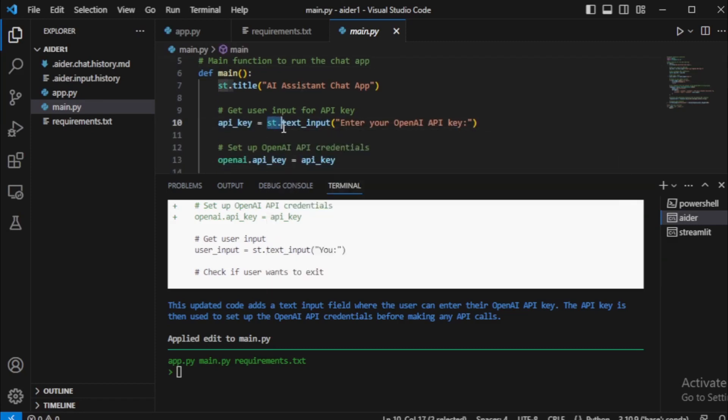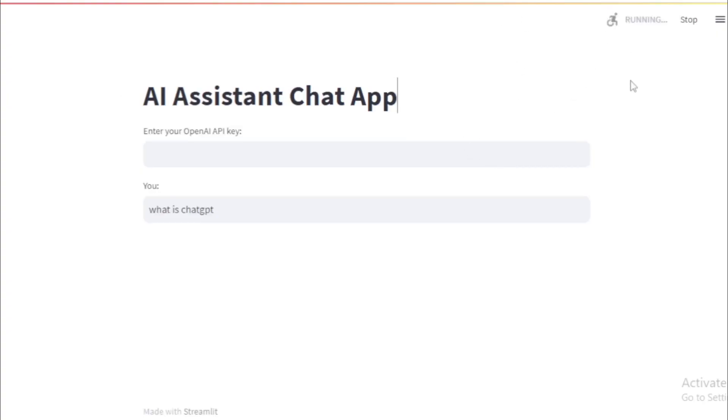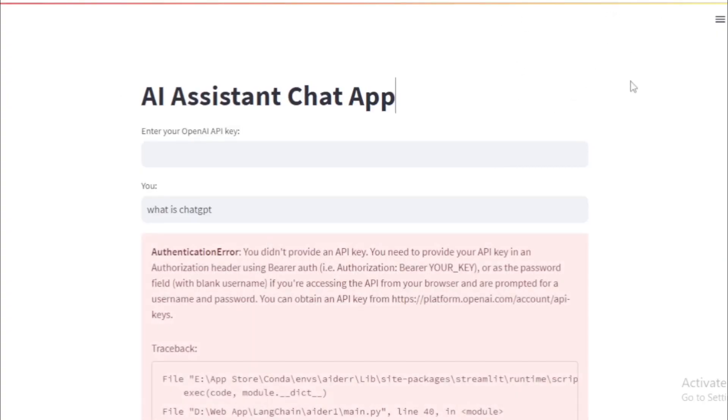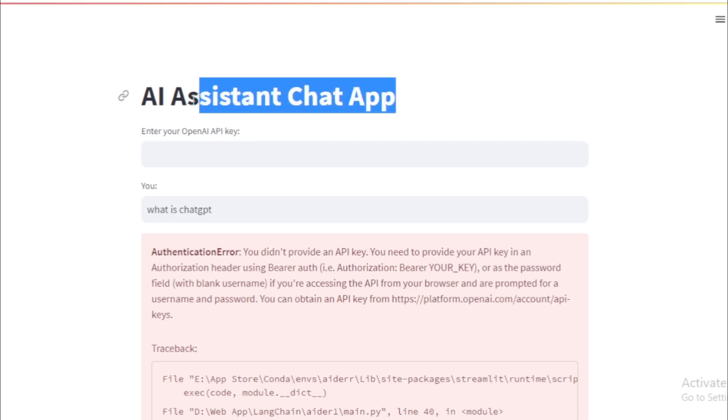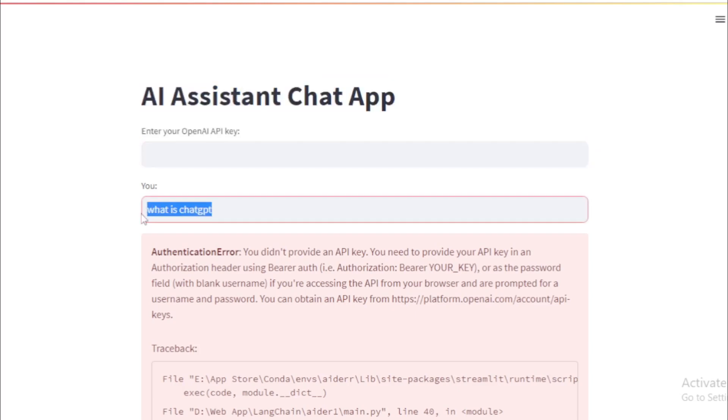My new API key input section created, so I move to my browser and rerun my application. Enter your OpenAI API key, so I copy my API key and paste here.